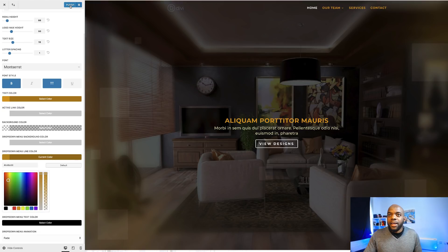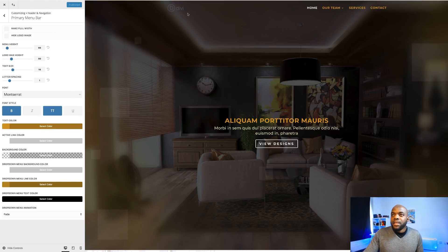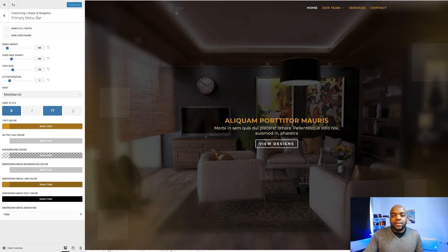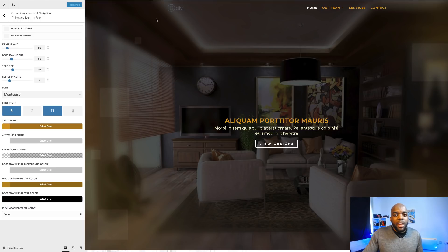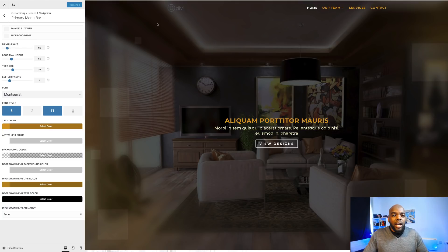I'm going to go ahead and click on publish. Now you can see that for our logo to work, it needs to be white or a very bright color because we have a dark background. So in order to do that, you need to use a program like Photoshop or Illustrator. What I'm going to do in this video is go to Photoshop and show you how to quickly create an image which has a transparent background, because ideally that's what you need here.